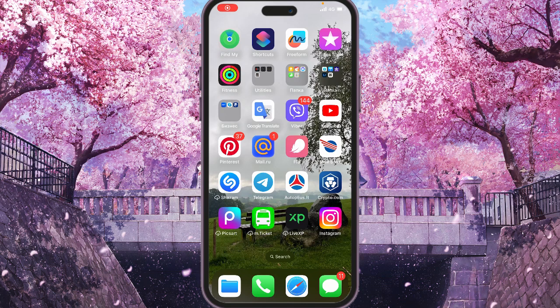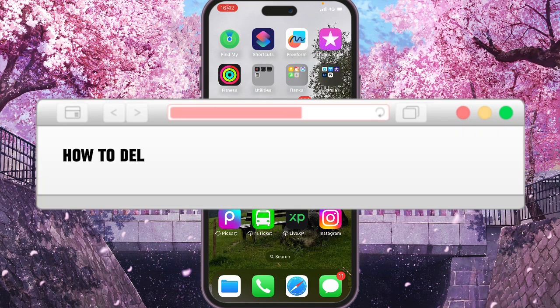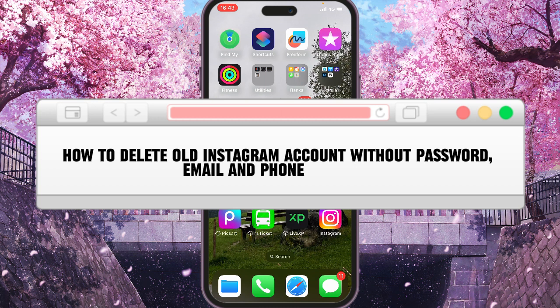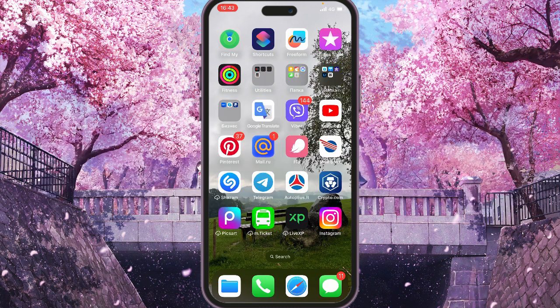Hi, and today I will show you how to delete your old Instagram account without password, email, and phone number.